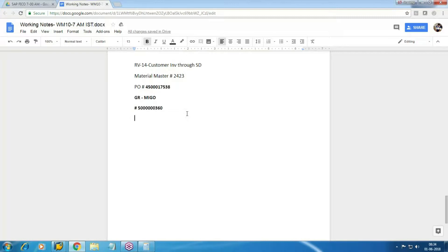Raw consumption goes to the WIP account — the Work in Process account. When we talk about raw material consumption, it is the material cost. When you release raw material for production it goes into the work in process account. It is part of your work in progress, part of your factory cost.